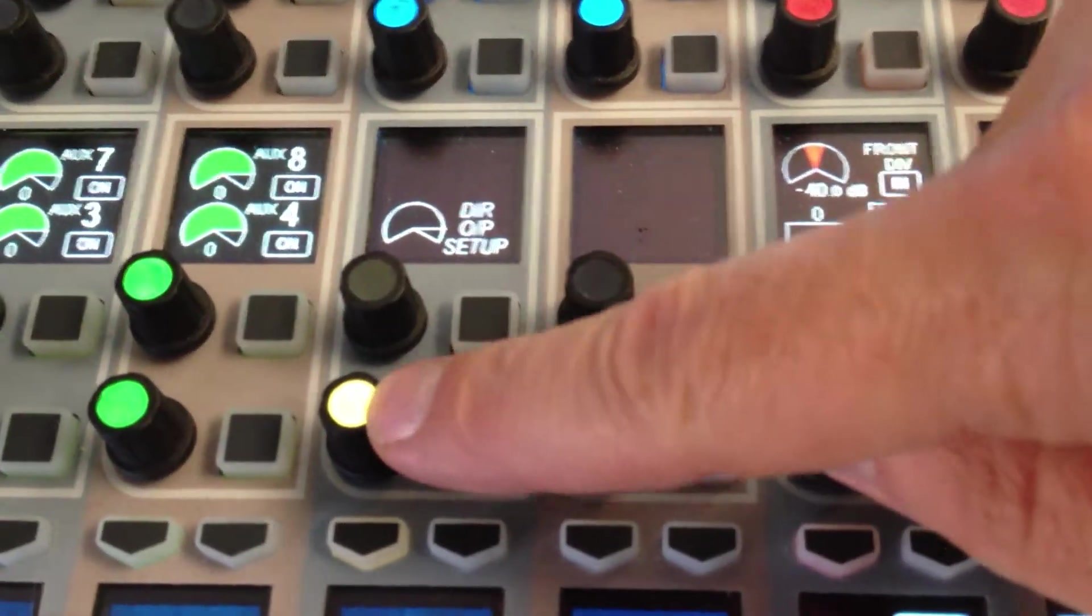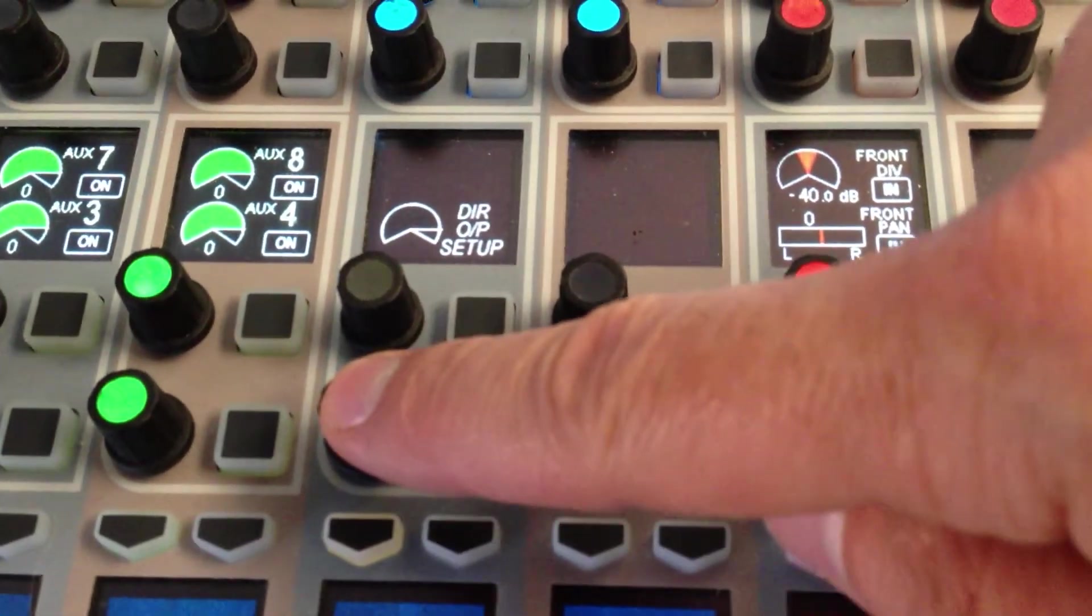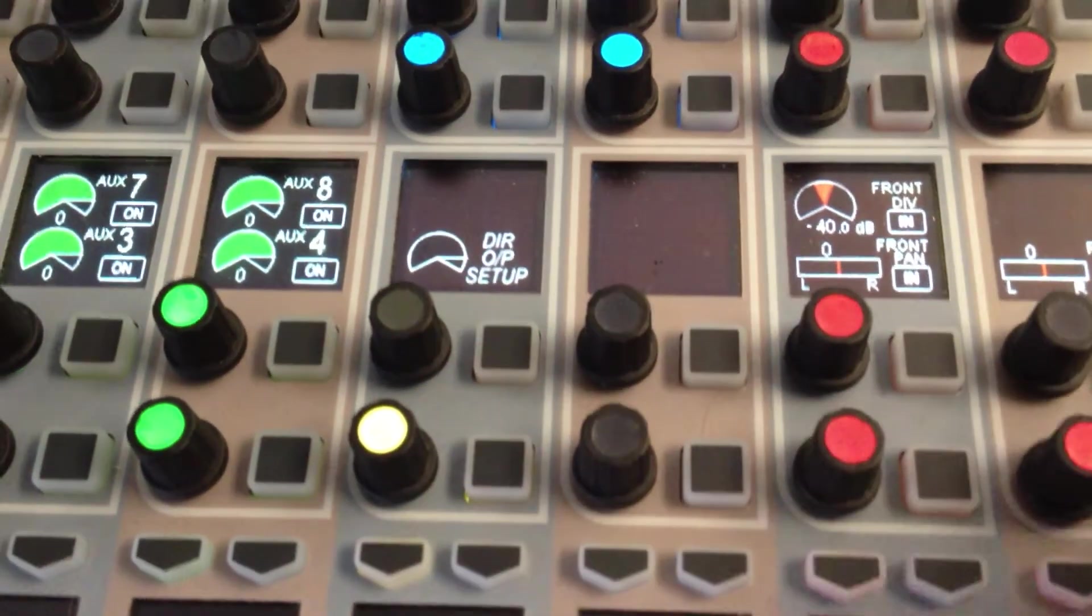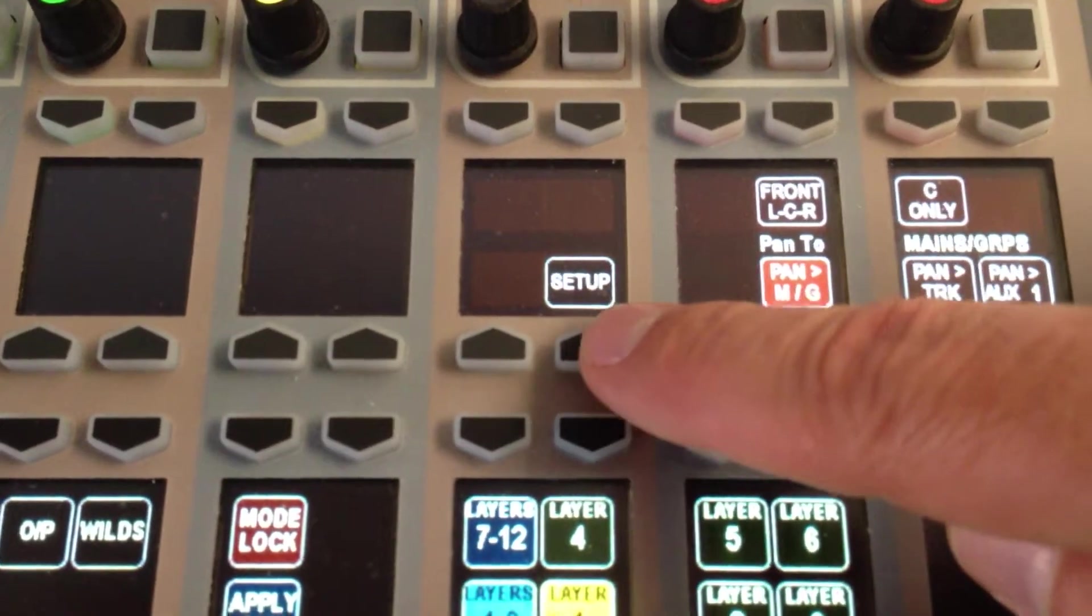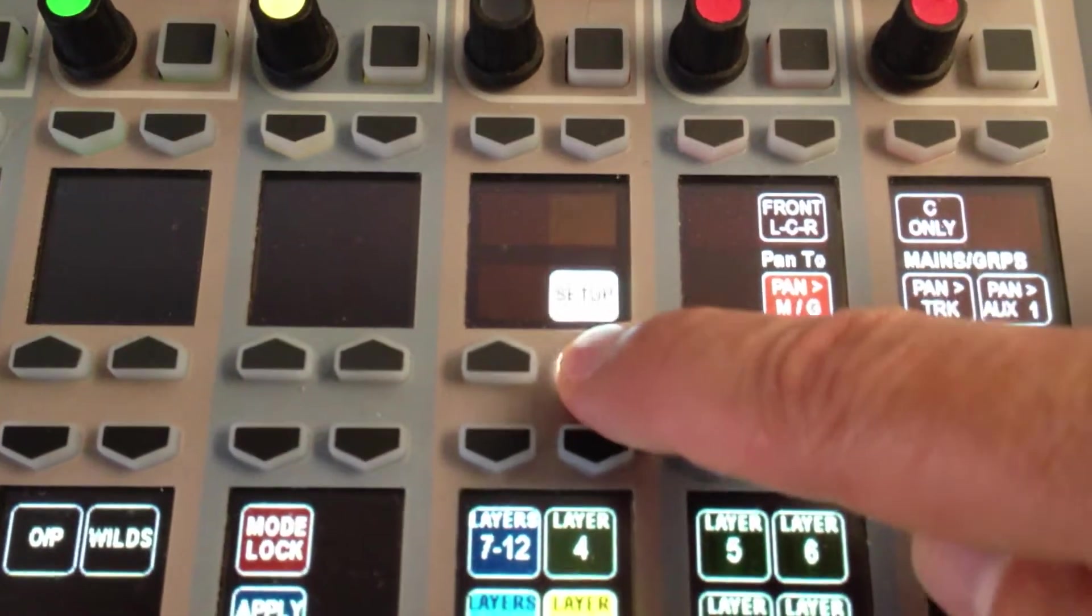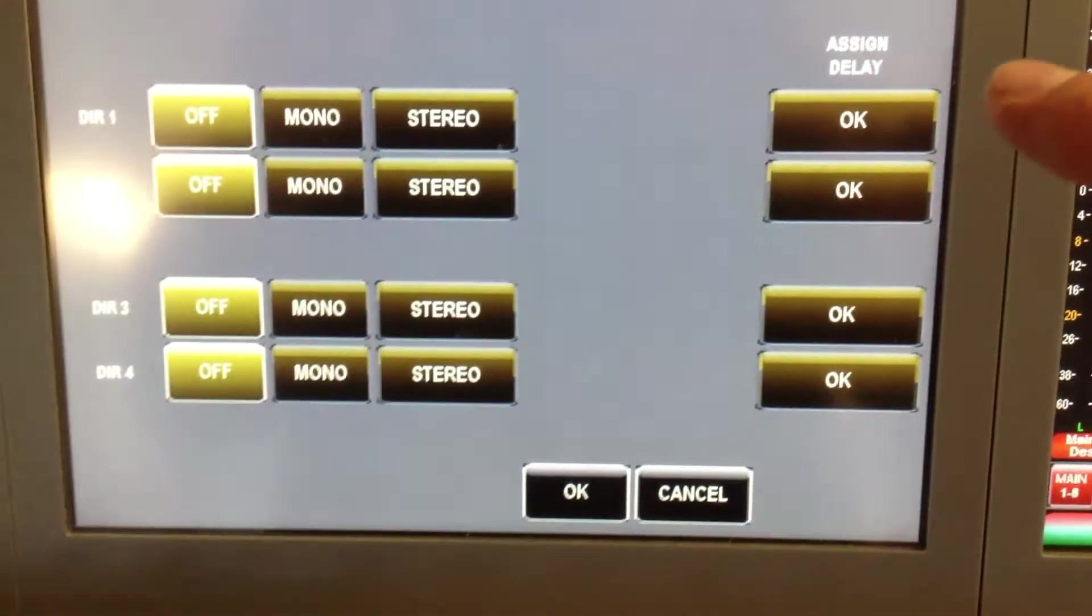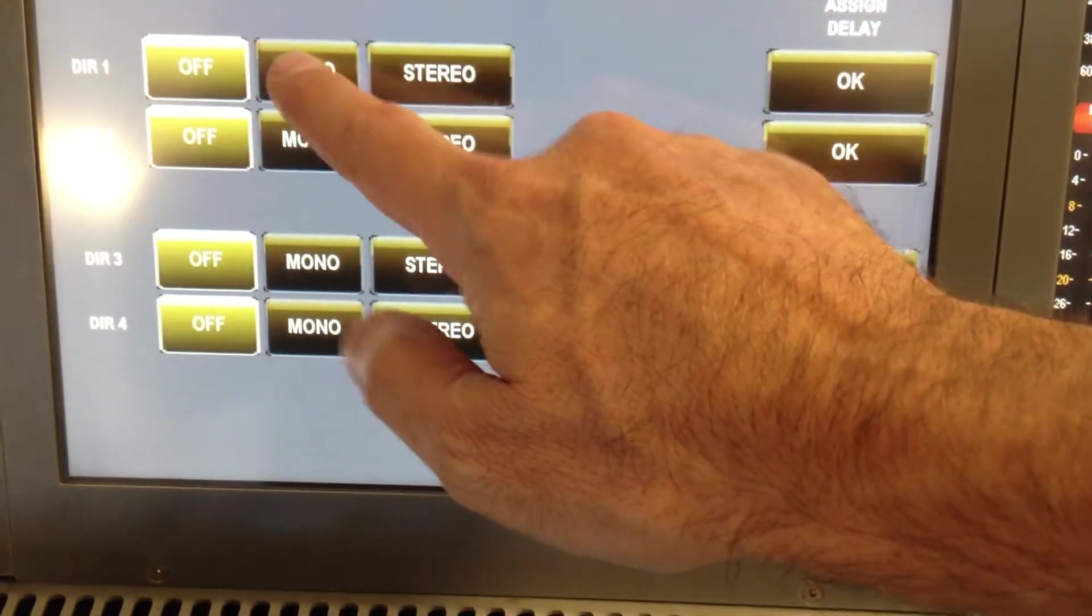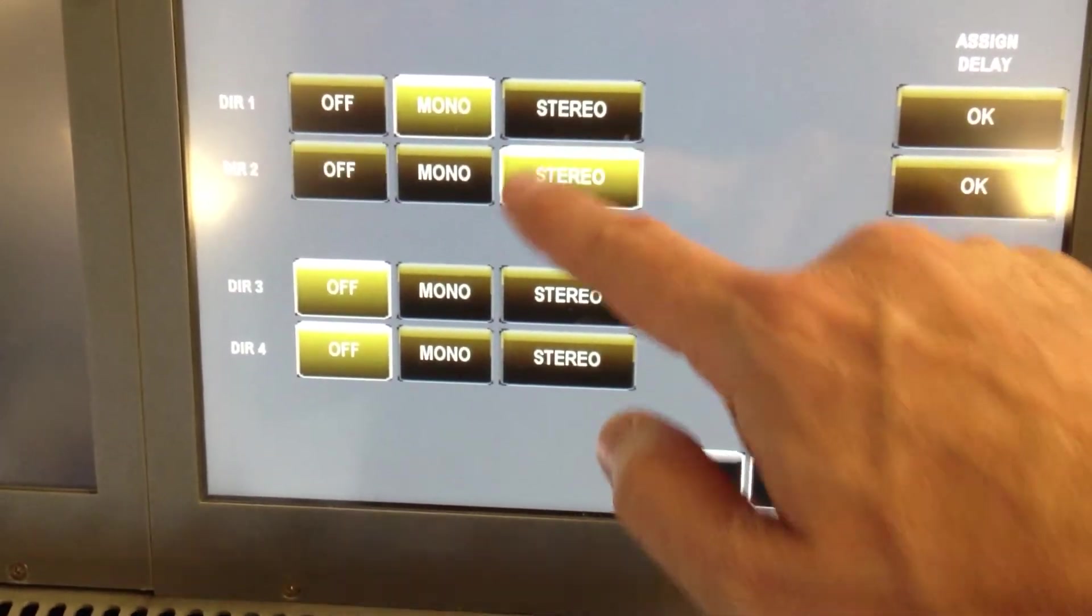In order for a channel to use a direct out, you need to set up the direct out on the channel. Press down on the knob, come down to the mode row, and see the setup button. When I press this button, the display above now changes to allow me to enable direct outs.